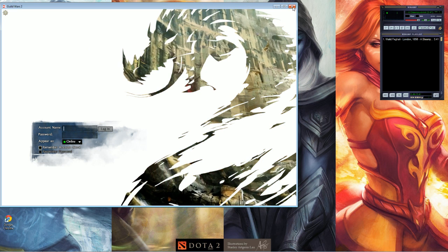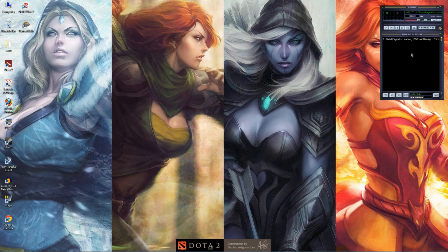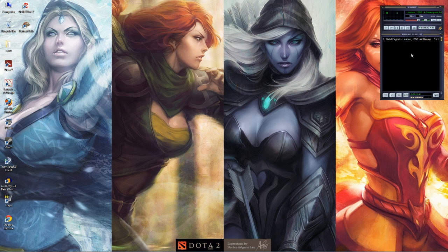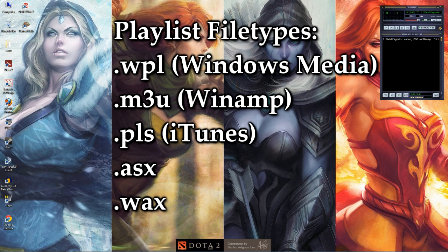As you can see, I already have Winamp open here with London 1856 by Walid Vighali. I believe that's how you say his name. And what you do is you save a playlist of the music you want to put into the game.